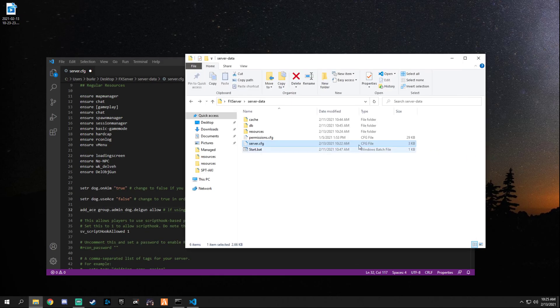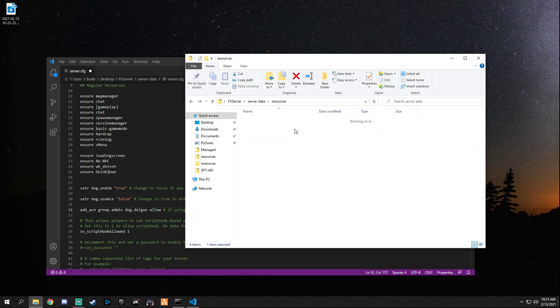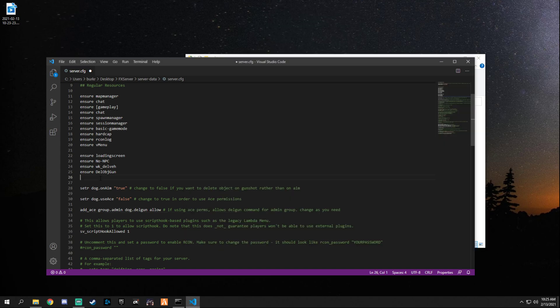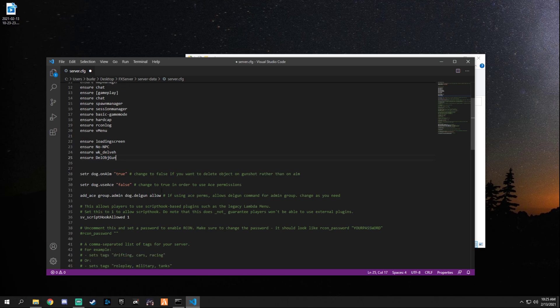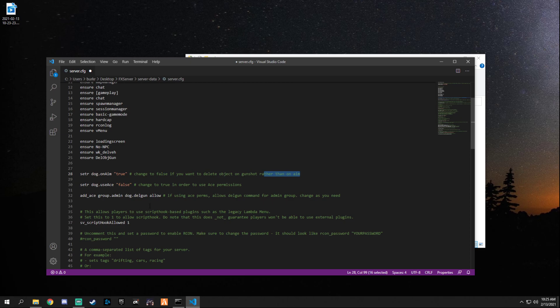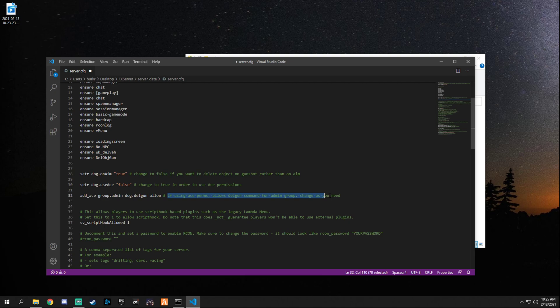Another thing we have to do is actually start the resource. So let's come back here and get the resource name that way we can add it in there, just like that. As you can see, this is what we just added. It gives a couple things we can declare. I'll set DOG on aim true. If you change this to false it'll work on shooting rather than just aiming. If you change this to true it uses ace permissions.